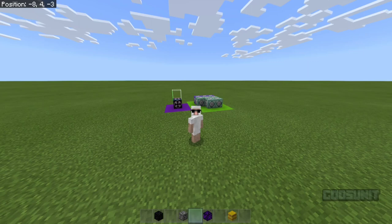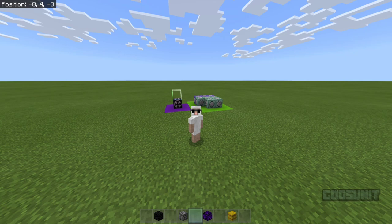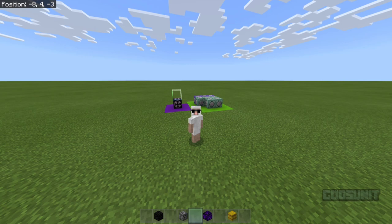Hello guys, it's GodzUnit here. Welcome back to another video. Today I'm going to be doing a video on how to place illegal blocks in Minecraft without any external resources, just using commands and structure blocks. This is a tutorial for people who are on Xbox that can't get external sources to do this, or people on PlayStation, stuff like that.